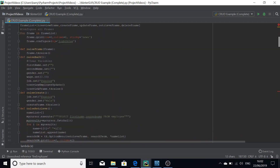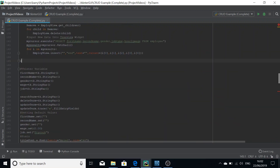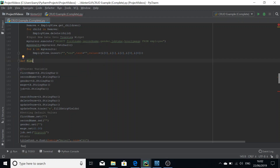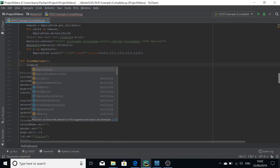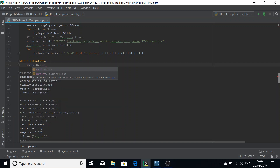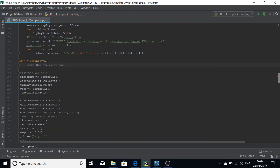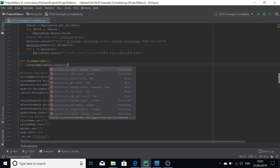We're going to need to define this fire_employee function. If you haven't guessed already, this function will take the selected employee or employees and delete them from the table. So we define fire_employee — it doesn't take any arguments. In order to get the user's selected records, we first need to get their selection.